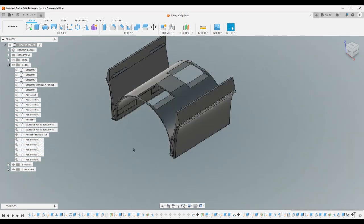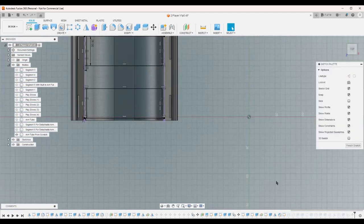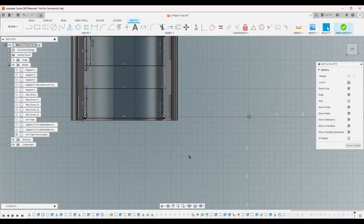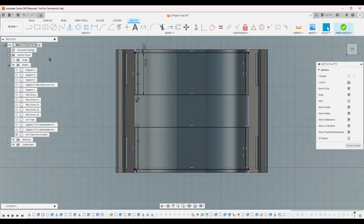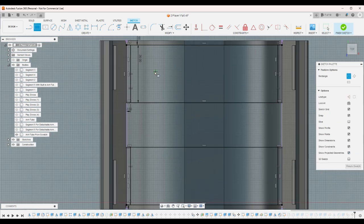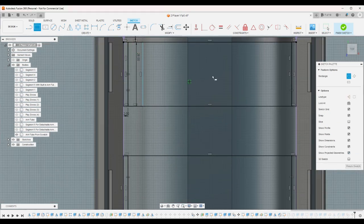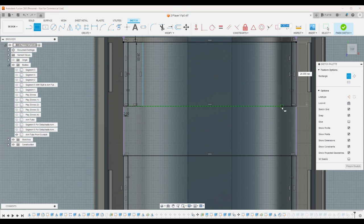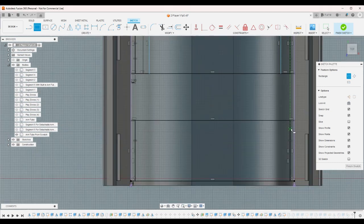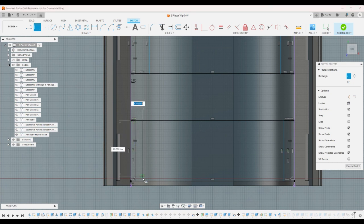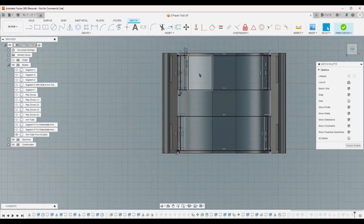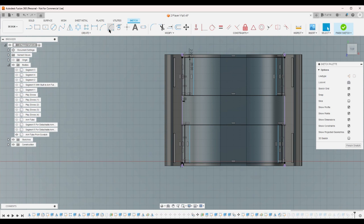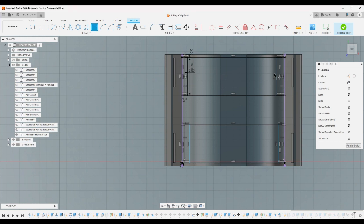And make everything invisible that I don't need to be visible. And then that is this extrusion, which is this sketch. Edit this sketch. And I'm gonna go ahead and make another rectangle further inward, because I think if I just put another rectangle further inward, that'll make the geometry that I want.